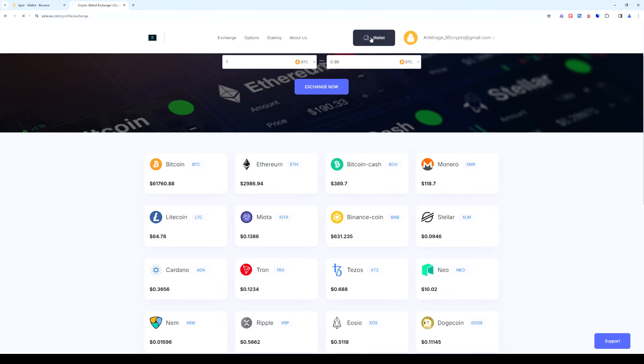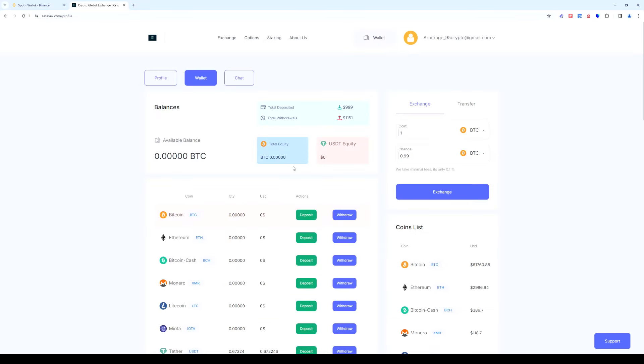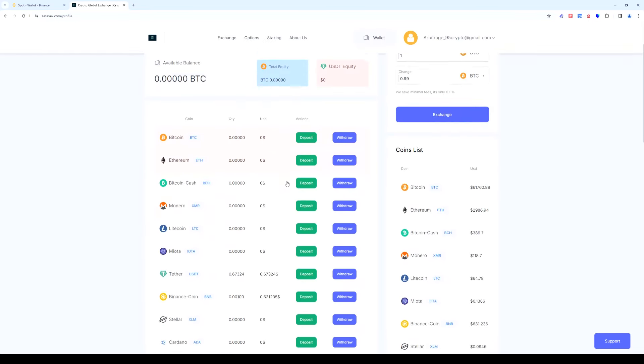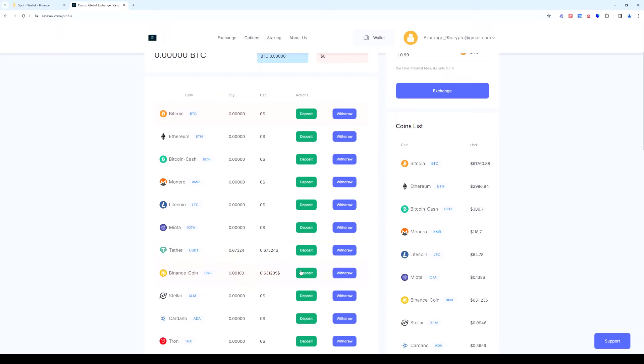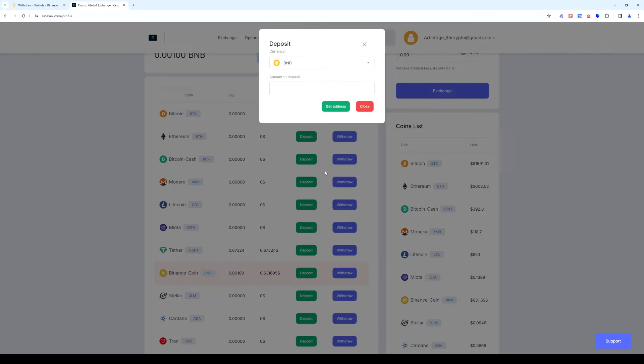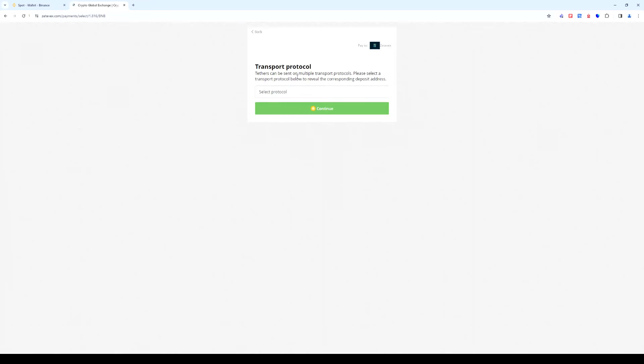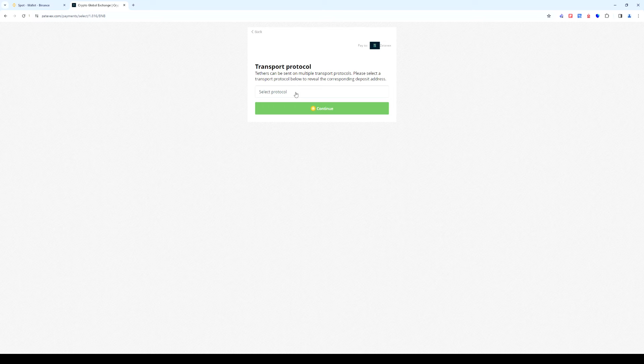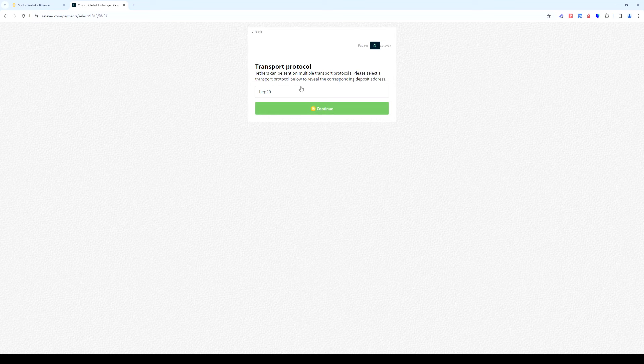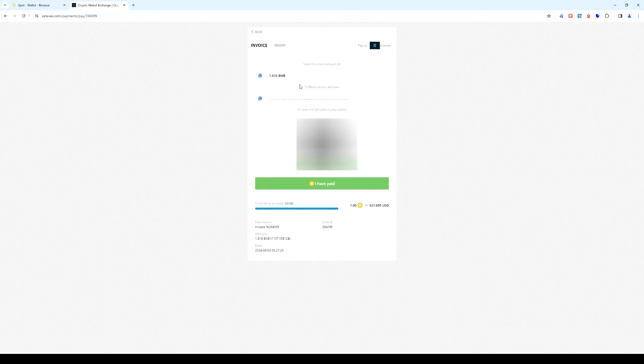Go back to the wallet tab. Select BNB and click deposits. Enter the number of coins we bought earlier and choose the BEP 20 network. Click get address, copy the address and switch back to Binance.